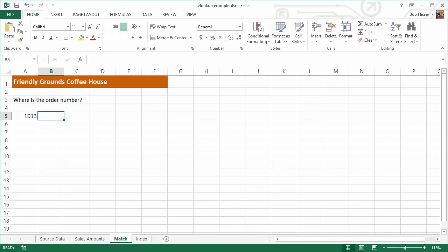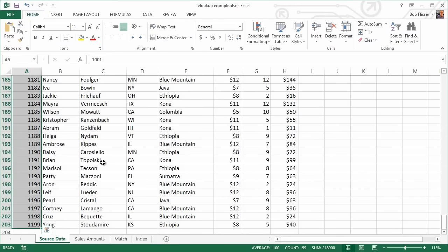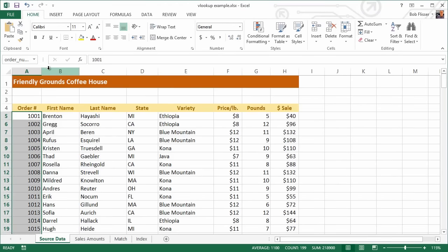Since we're looking for just the order number, we need to define another range name. Let's go back to Source Data — we want a range name for just the data in column A. Click on cell A5, press Control-Shift-Down Arrow (or Command-Shift-Down Arrow on Mac). Click inside the name box and call it "order_underscore_number". Underscores are okay, but dashes and spaces are not. Press Enter. If you're doing this in Google Sheets, use the same procedure I showed earlier.